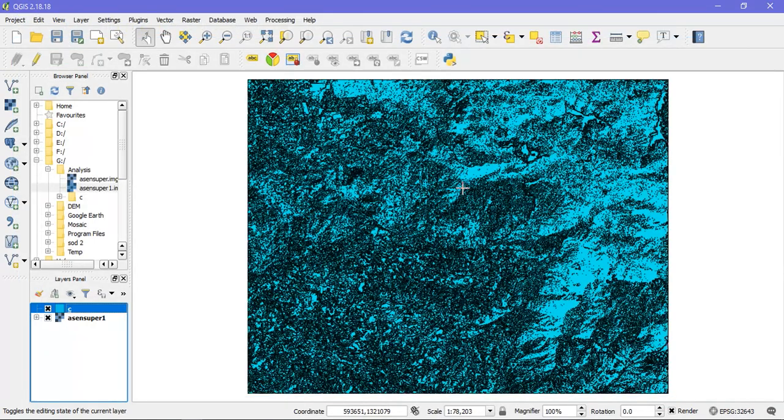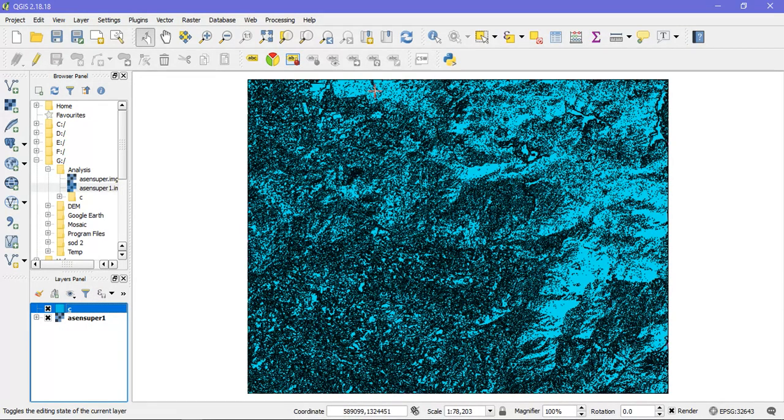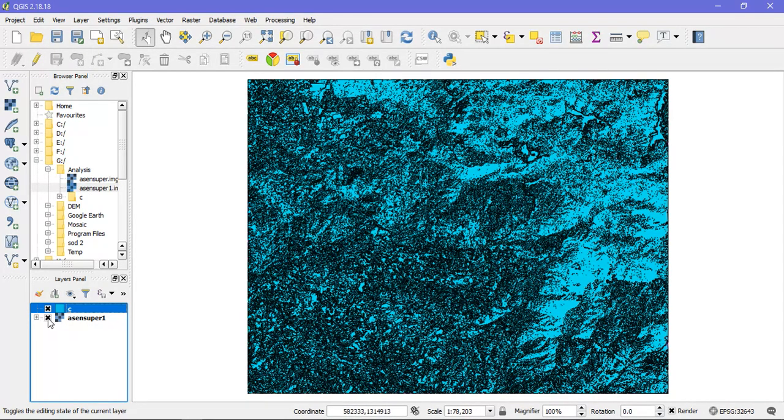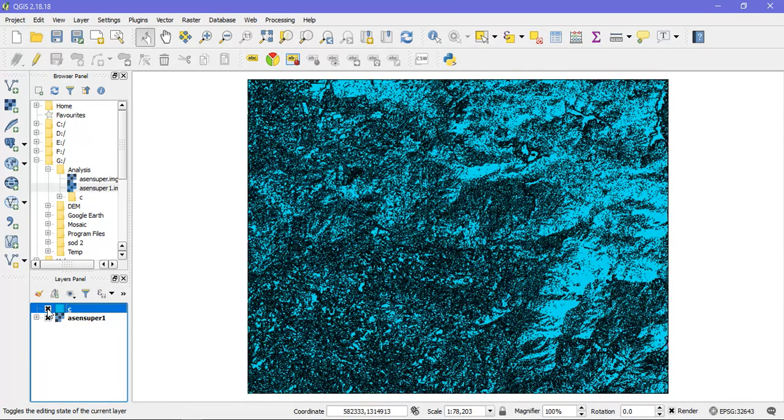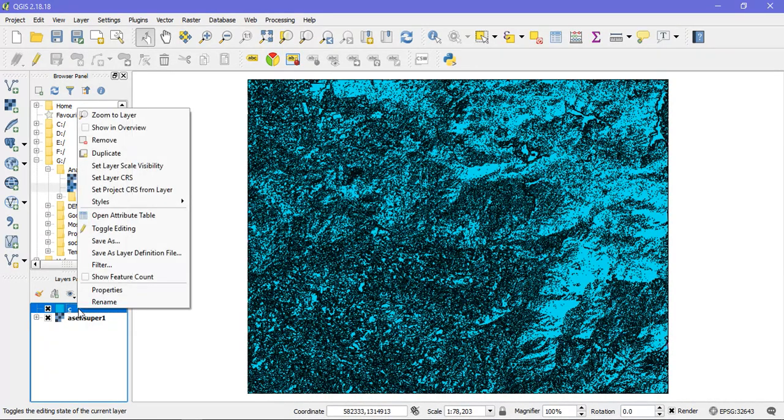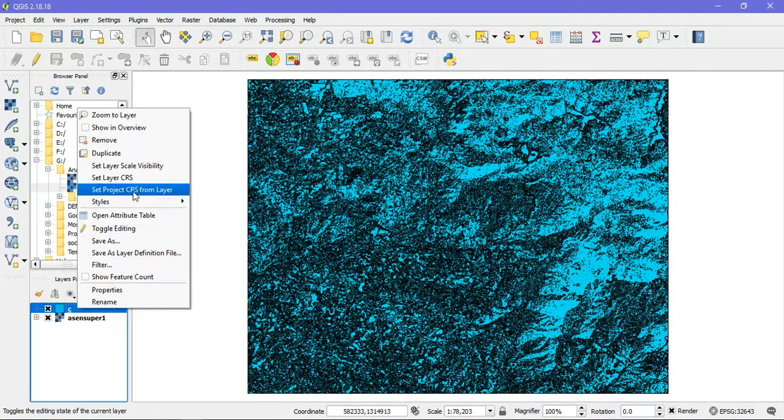So you can see this is my vector layer which is being transformed from the raster layer. I am going to just press it. You can see the difference right here. Now I will be changing the colors.